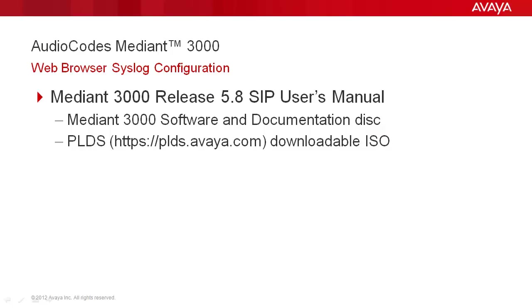For additional information on using the web browser graphical user interface and media gateway configuration, reference the Mediant 3000 release 5.8 SIP users manual. Media gateway documentation is contained on the Mediant 3000 software and documentation disk or in the ISO available for download from plds.avaya.com.